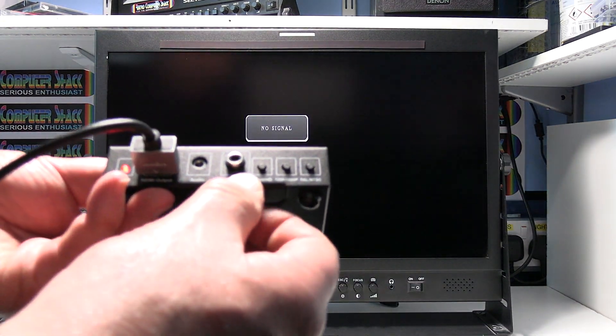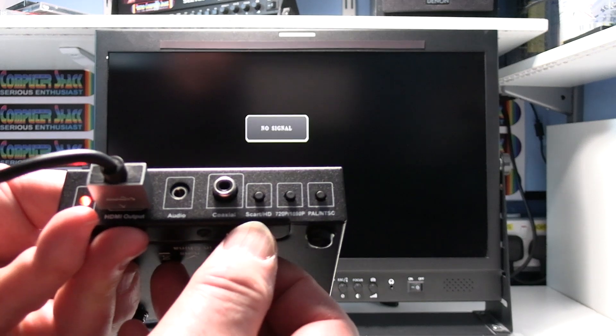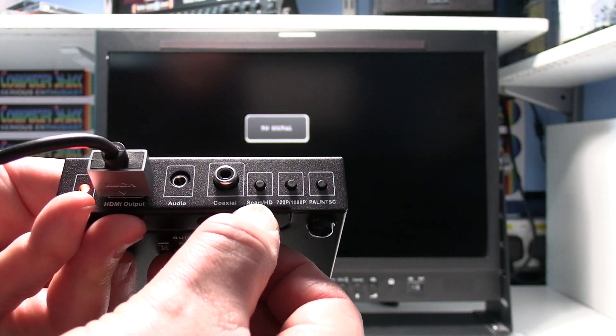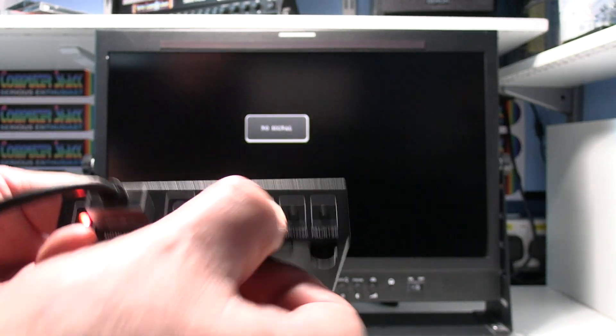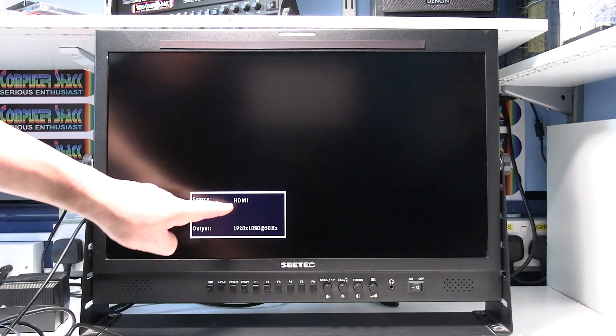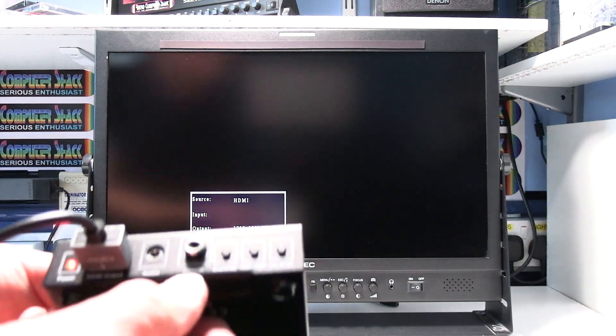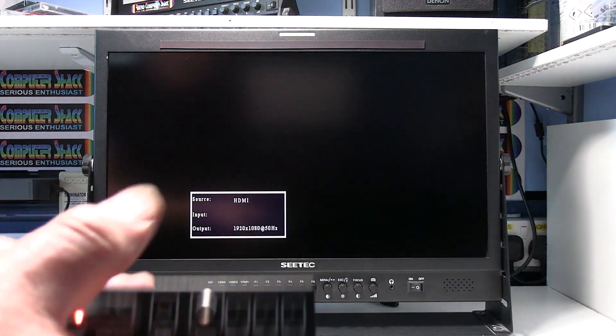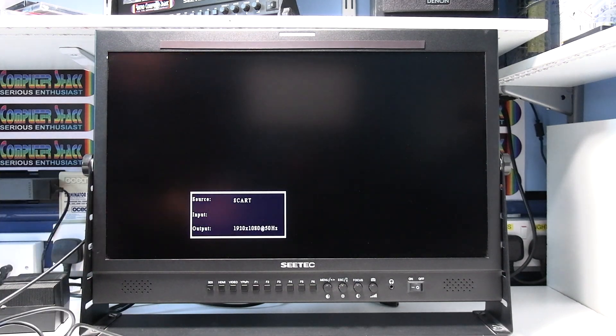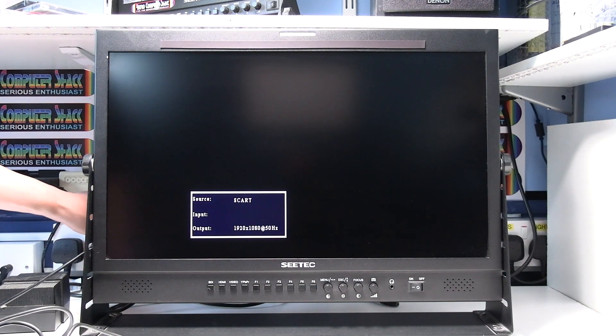If yours didn't say SCART input, you need to just press the SCART HD button. And that basically swaps between HDMI and SCART input. So we want the SCART, that's right.